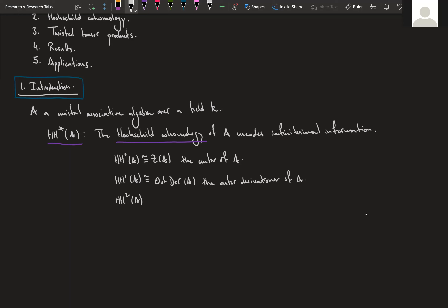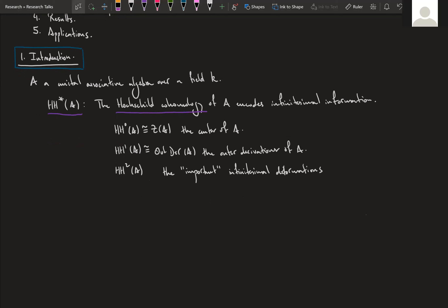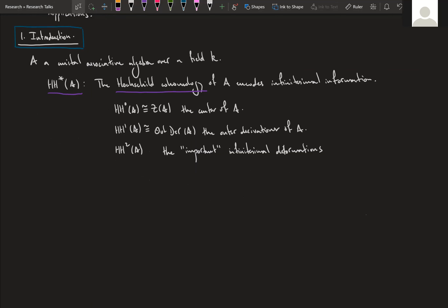The second Hochschild cohomology measures the important infinitesimal deformations — specifically the deformations that give something not isomorphic to the original algebra. A deformation means I'm changing the multiplication by some small perturbation of the original multiplication. This perturbation may give something isomorphic to the original algebra, or something different. This second degree measures deformations giving something non-isomorphic. That is the sense in which Hochschild cohomology encodes infinitesimal information.